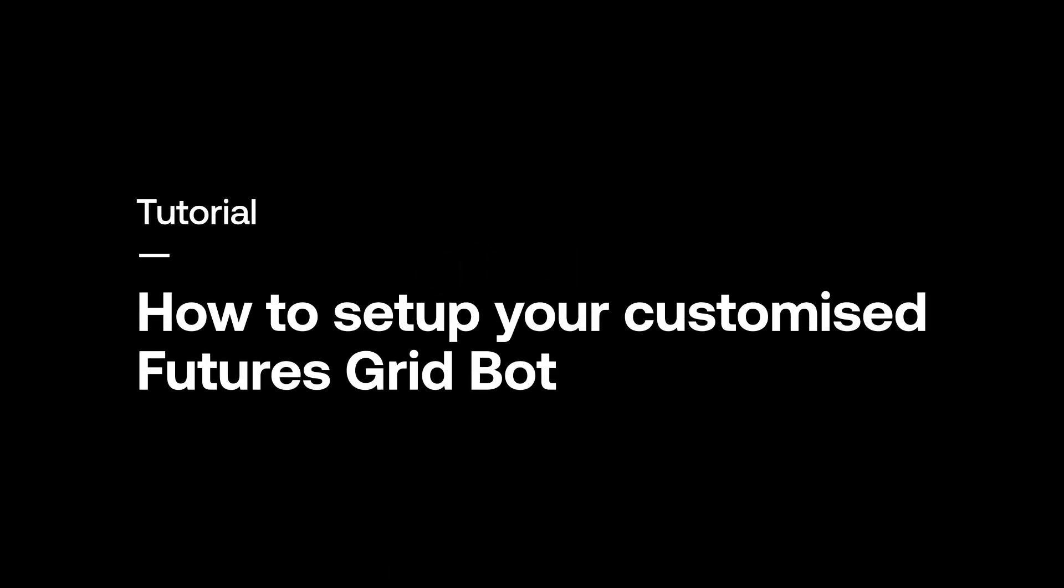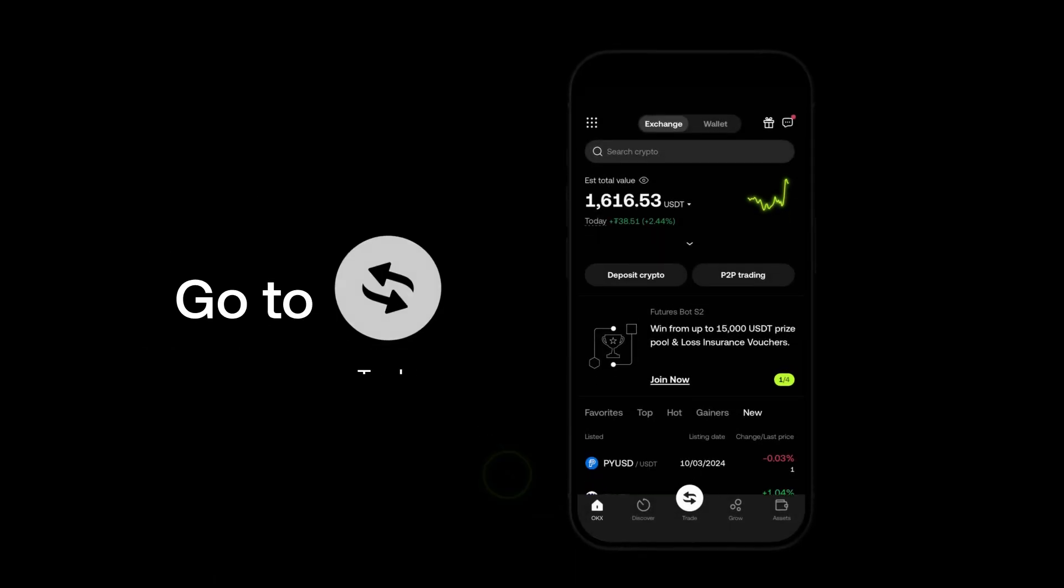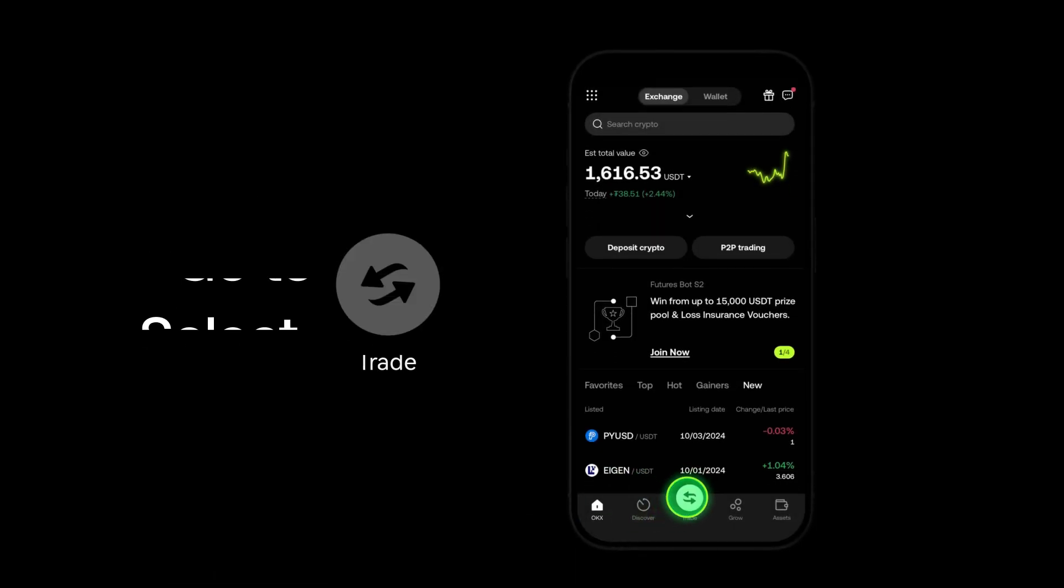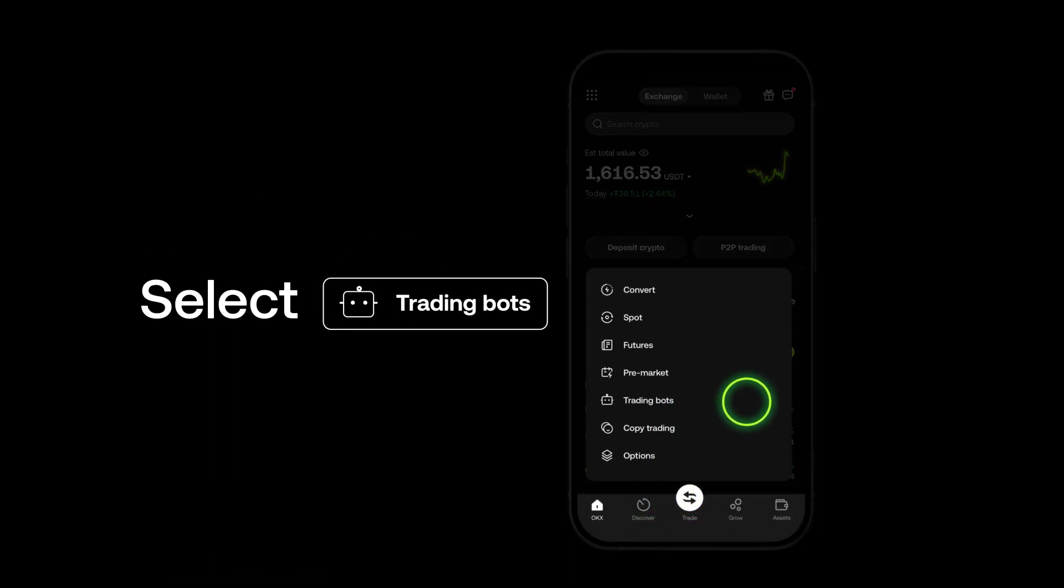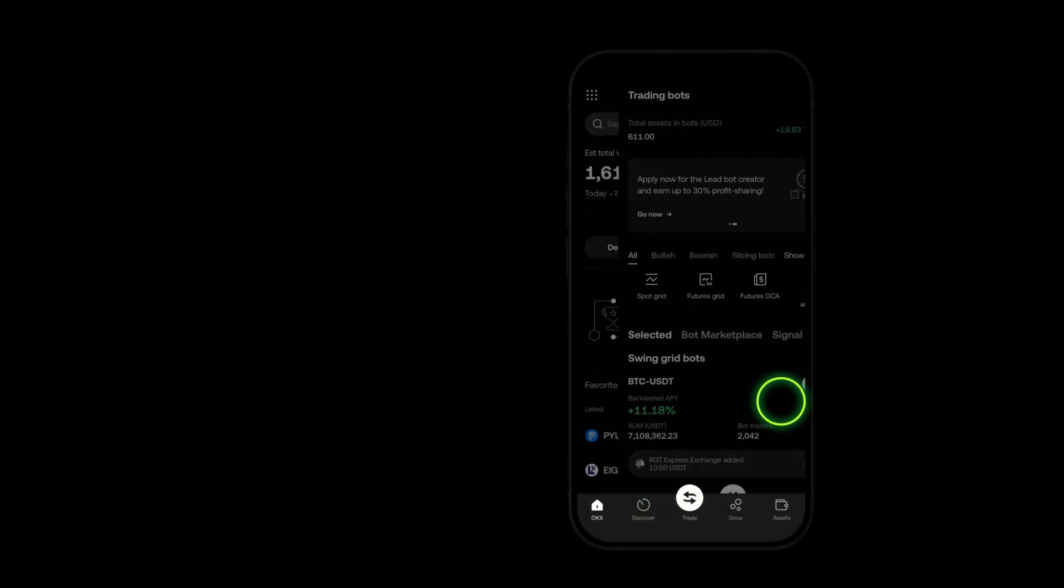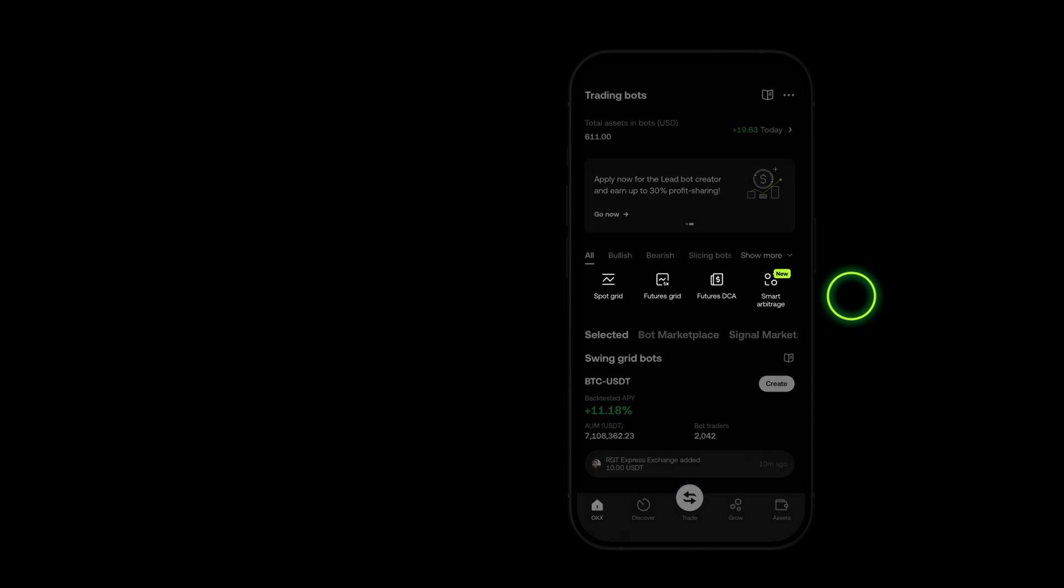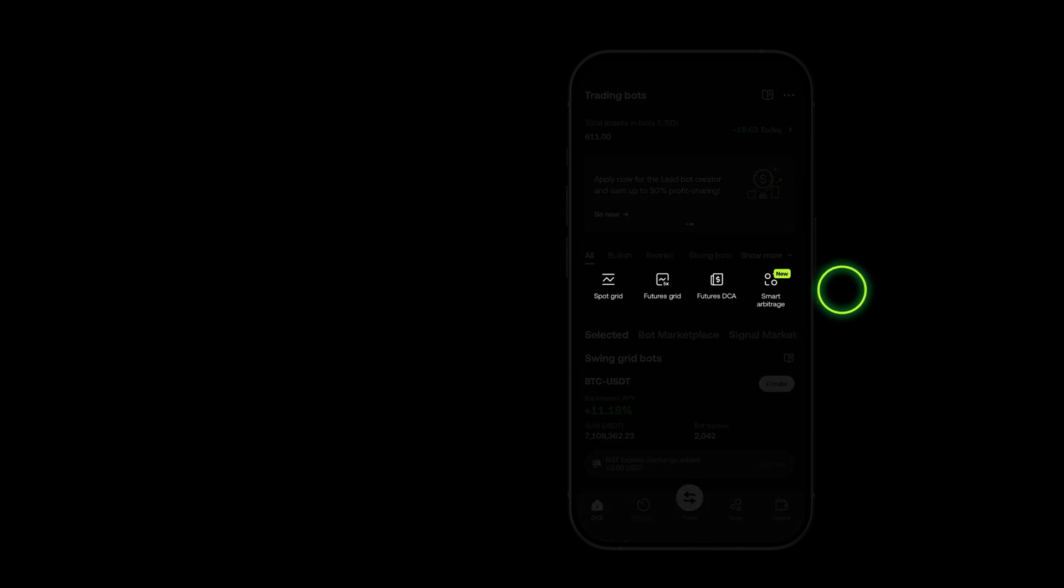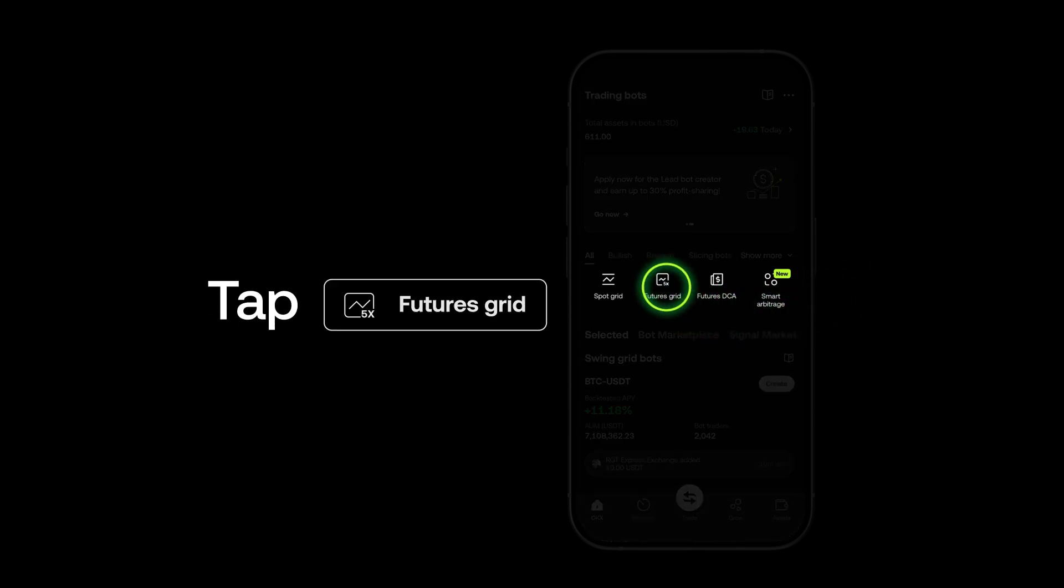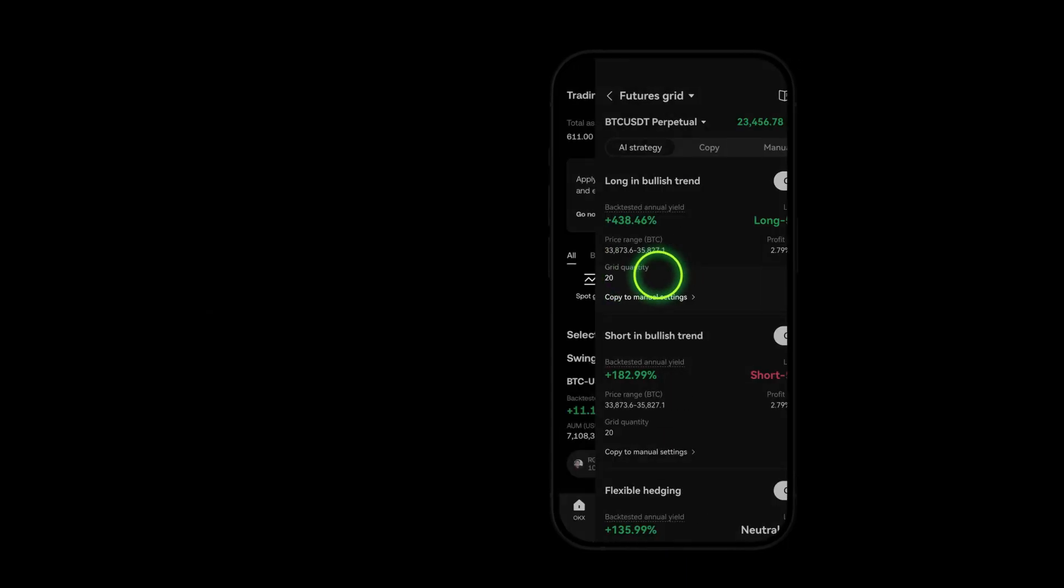How to Set Up Your Customized Futures Grid Bot. Go to Trade and select Trading Bots. You'll find various trading bot options. Tap on Futures Grid.